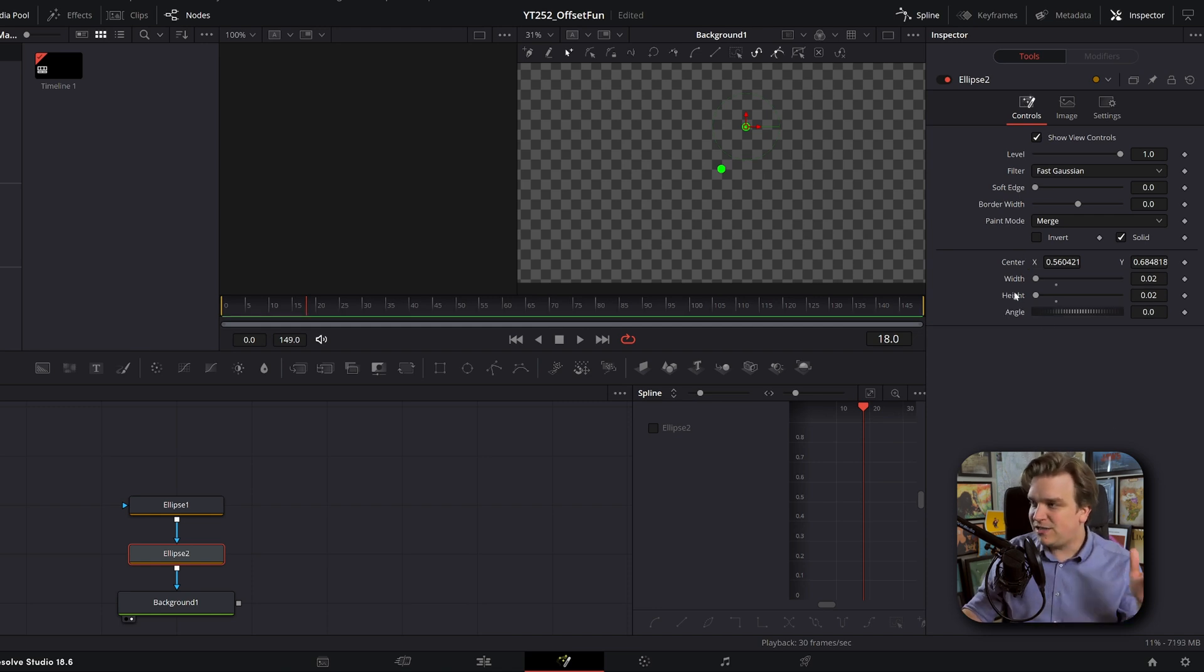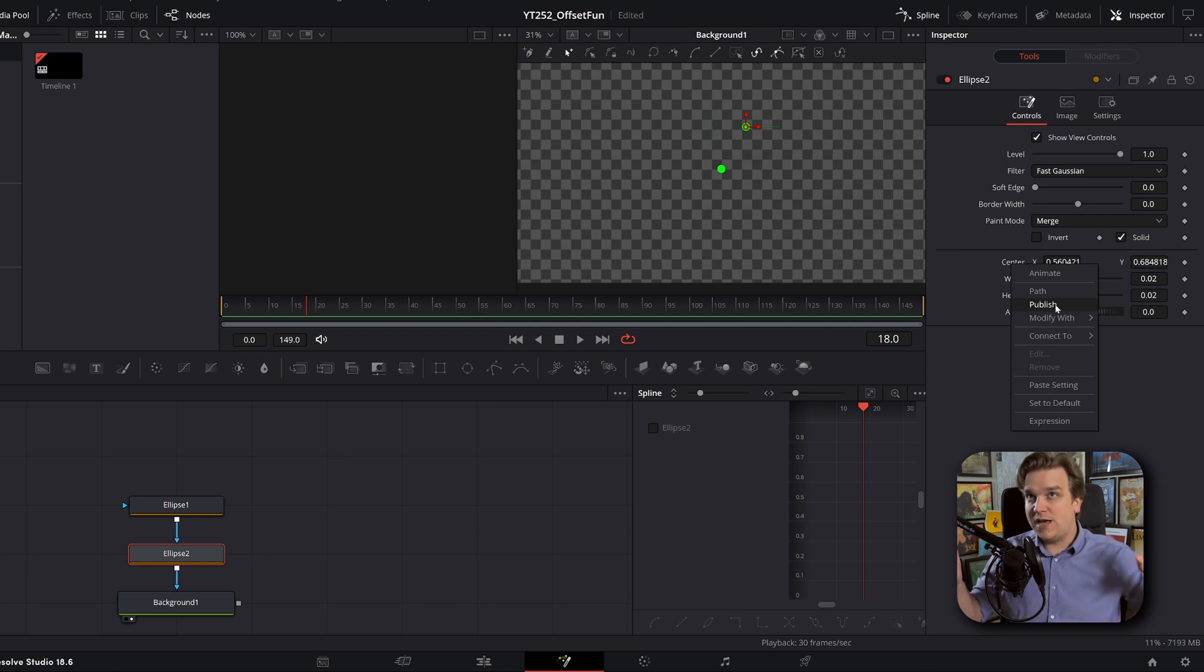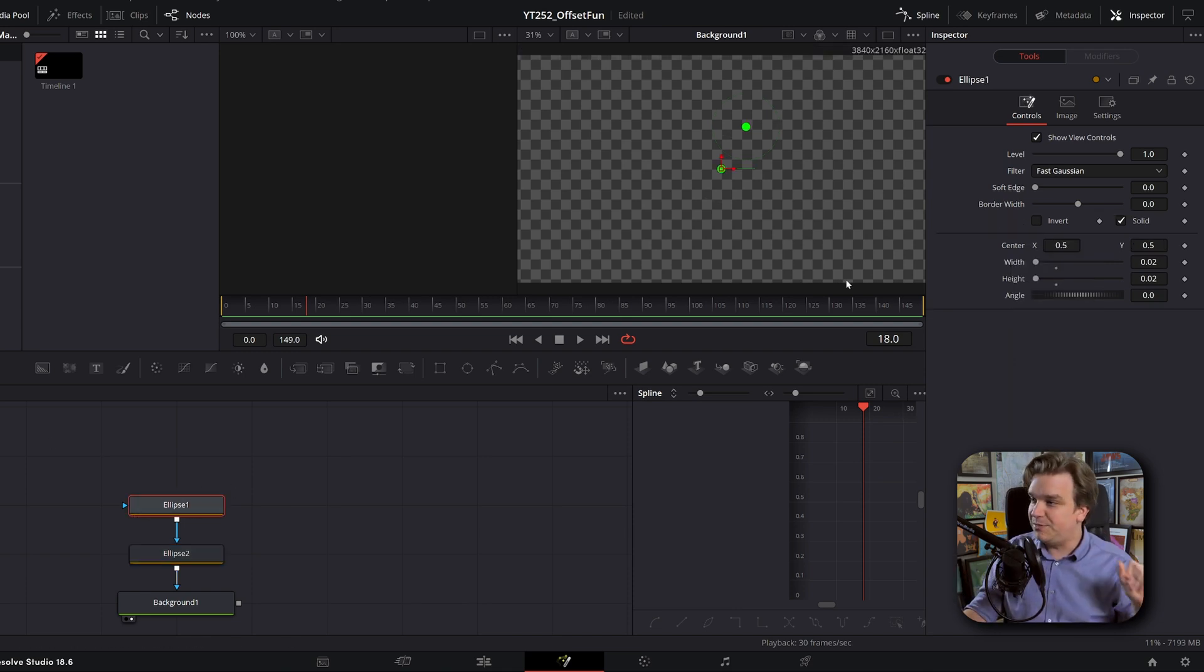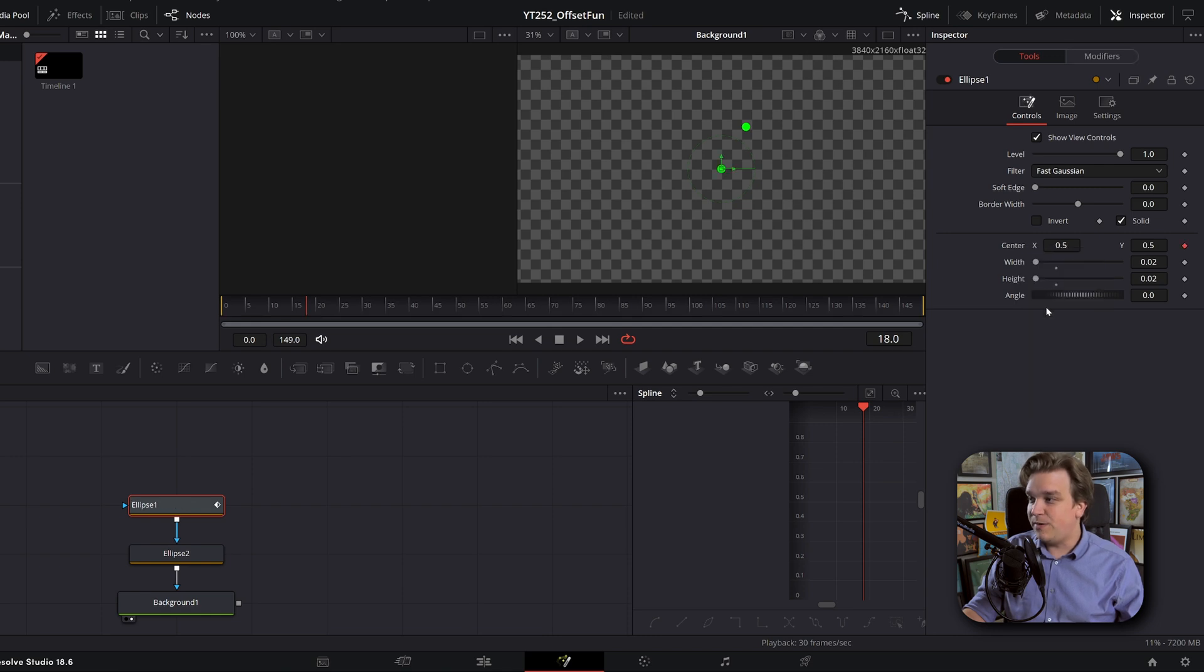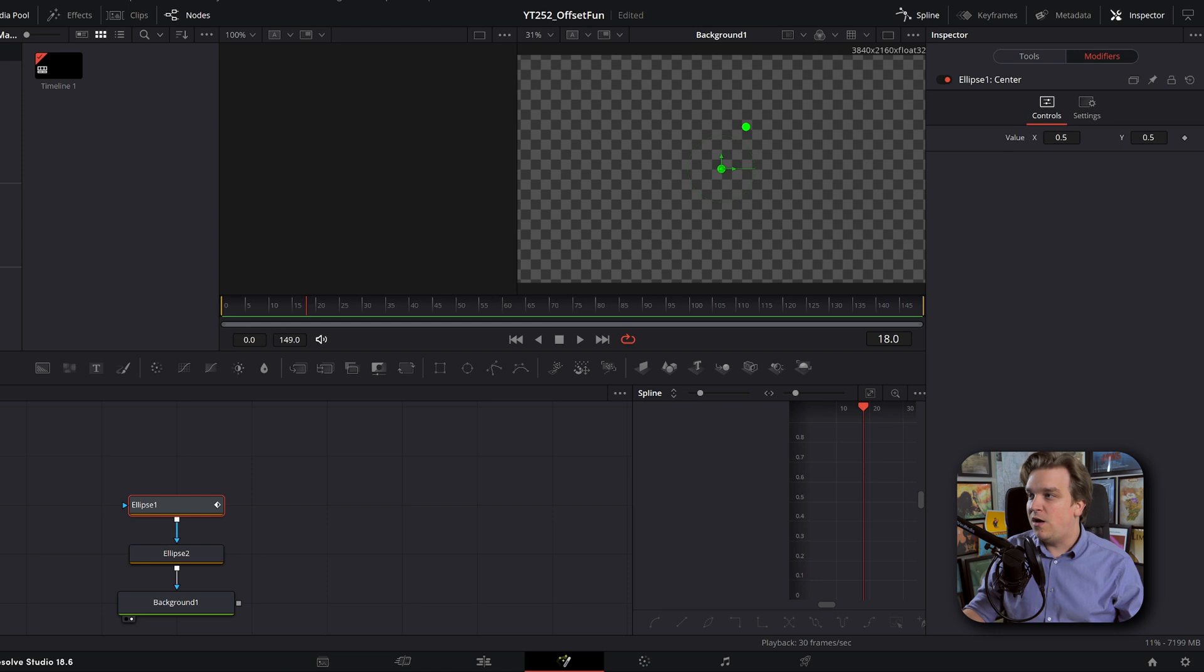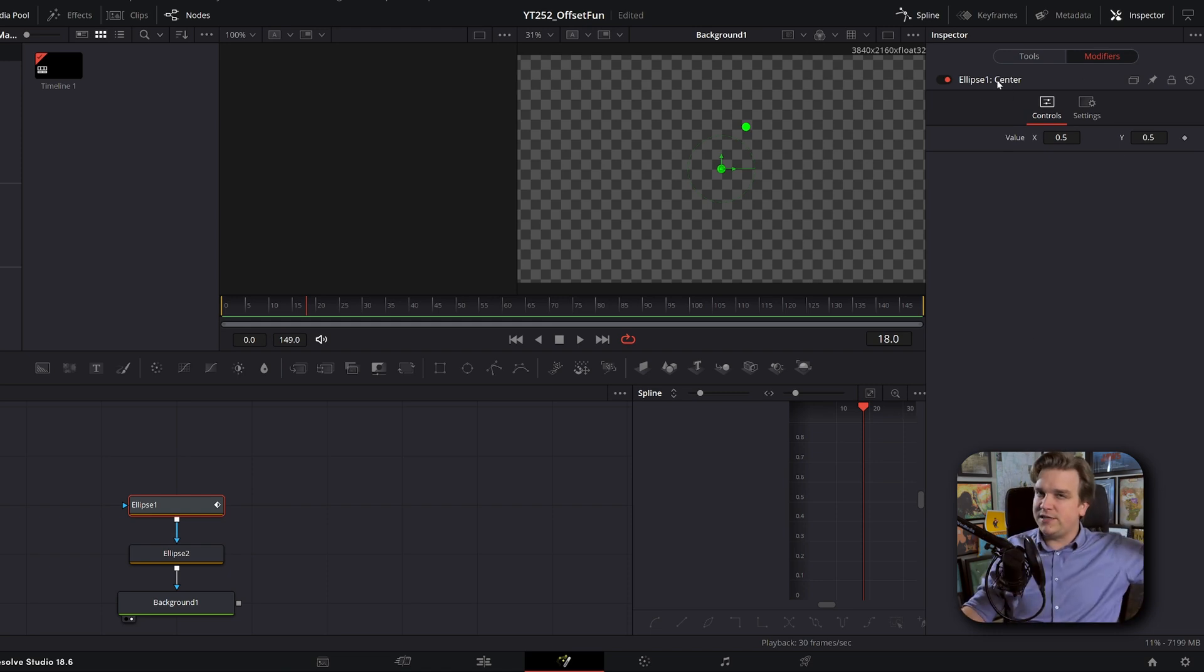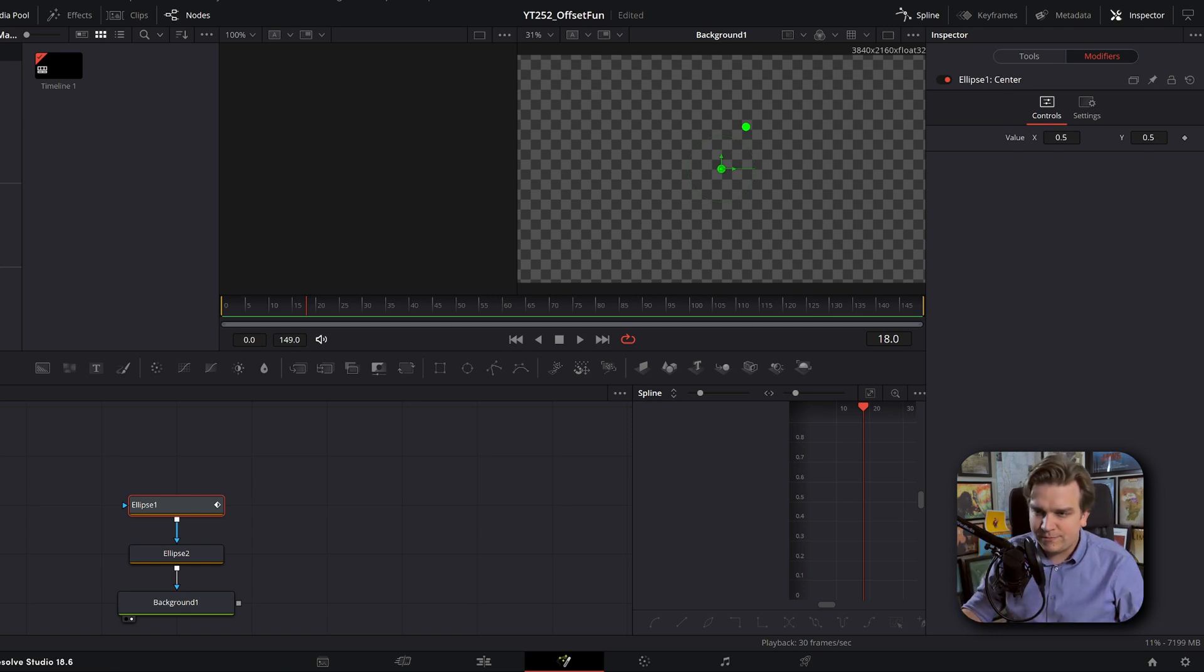But then some other options are right clicking and publishing, which is helpful. We're actually going to do that. I'm going to go to ellipse one and right click on center and go to publish. And you'll see that opens up this modifiers tab up here, which now we just have that parameter sort of pulled to the second page. But this lets us do some really cool stuff you'll see soon.